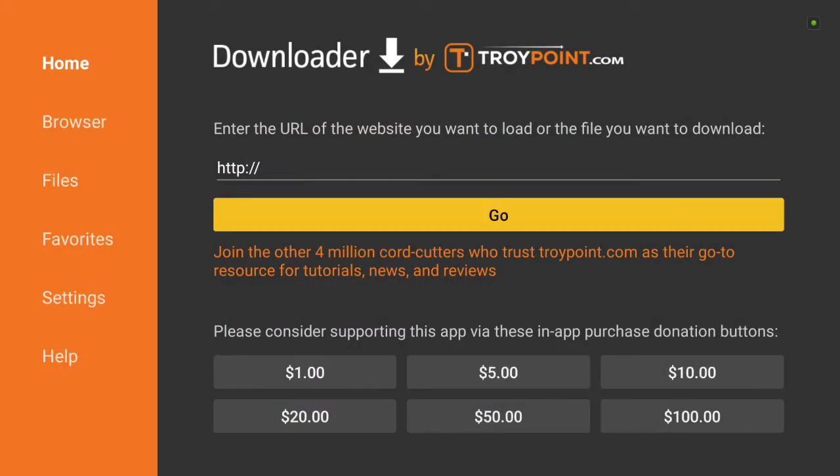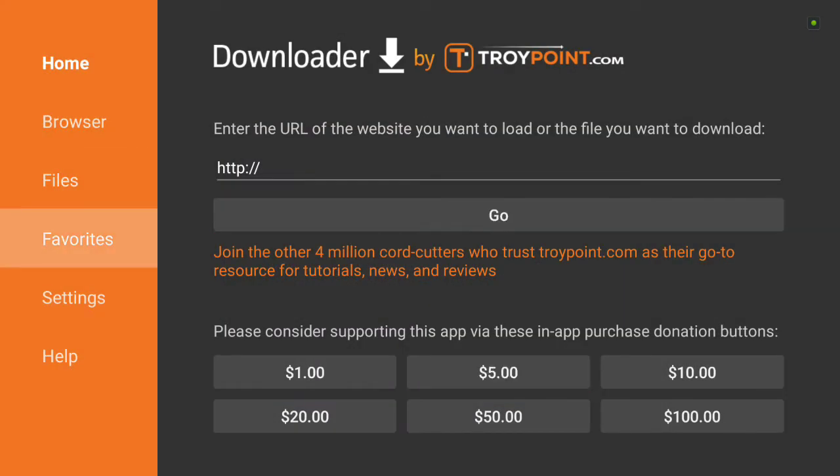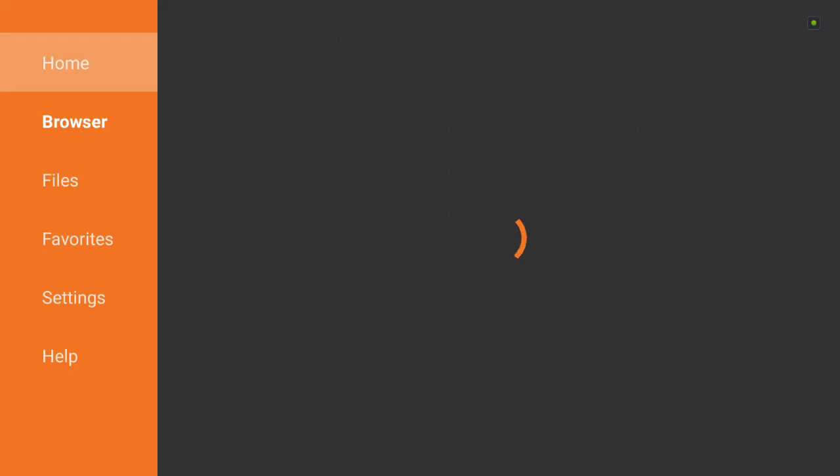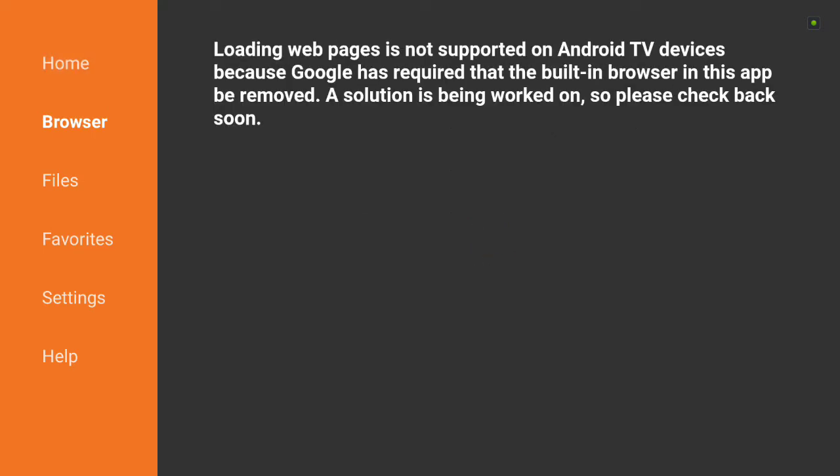Now, the old way you can quickly go here to browser and use it. Now you get this error message saying loading web pages is not supported on Android TV devices because Google has required that a built-in browser and this app be removed. The solution is being worked on, so please check back soon.